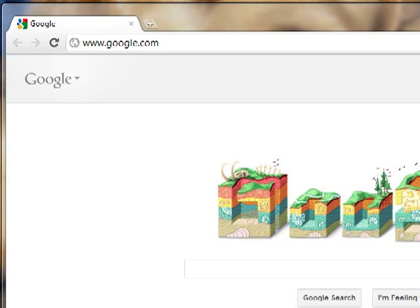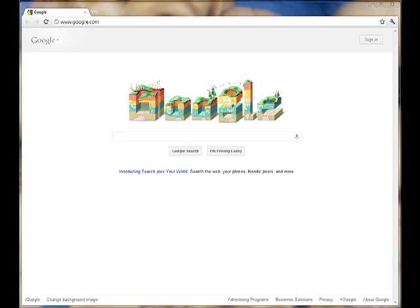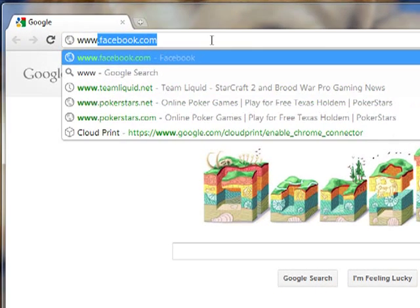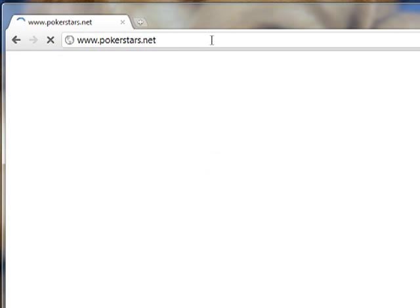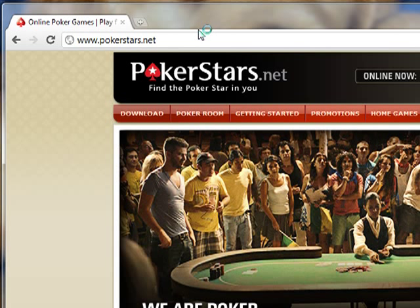When you log on to play poker, you're only going to be playing against other members of the class — not against random people online. To download it, you go to www.pokerstars.net. We wait a bit for it to load and you click download.